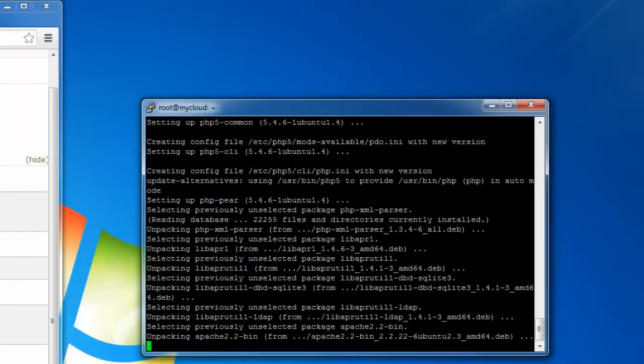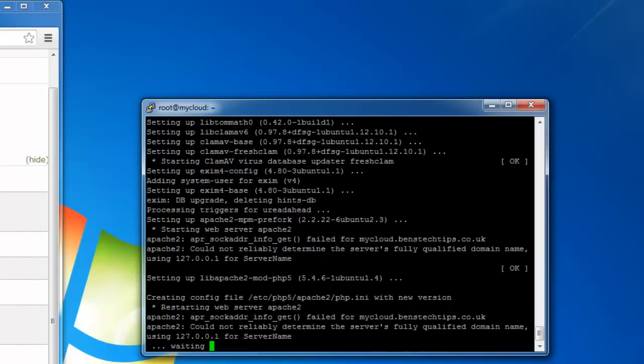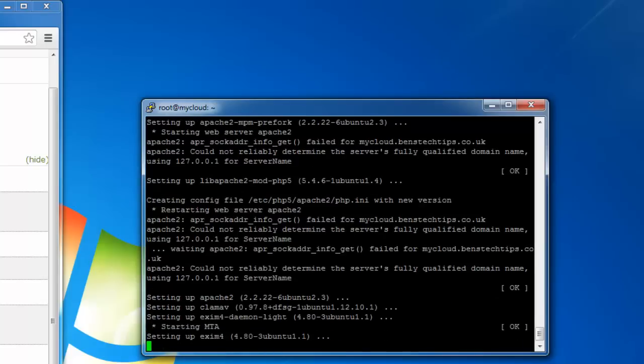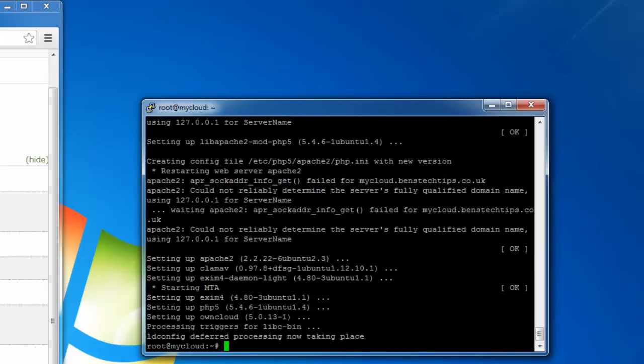Then it will carry on installing. It'll take a few minutes for it to install and then it'll stop like so. Once this is done you've successfully installed it.